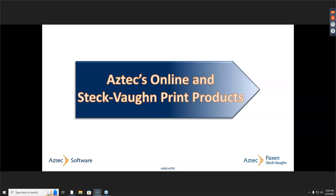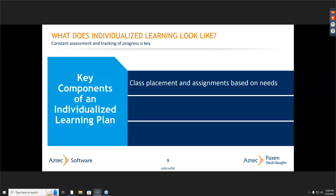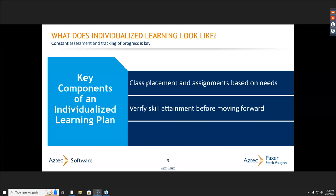I'm going to run quickly through our online and print products so we have familiar language when we talk about the learning plan. When we think about individualized learning plans, students need to be placed into classes and also given assignments based on their needs. I do that by verifying their skill attainment both before we start and after they've completed lessons. I can use the Aztec drills or book assignments as a way of assessing whether or not they understand and have competency with those skills. Tracking that progress is also really important, and I'll talk about that in detail in just a bit.